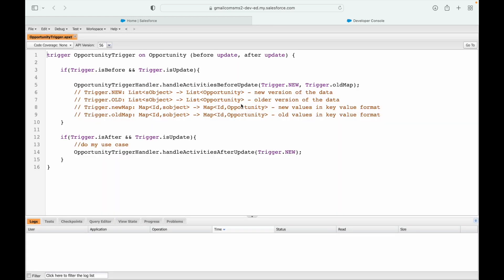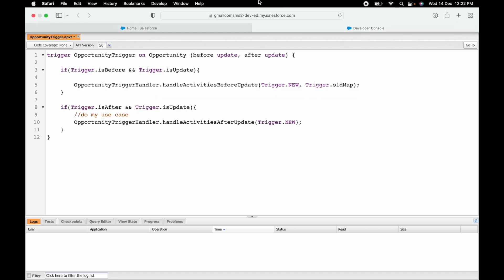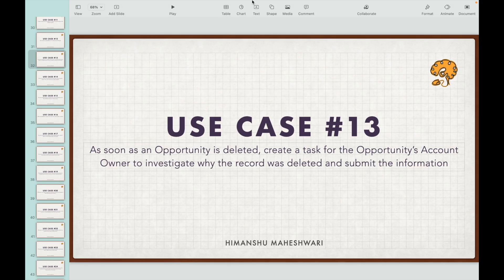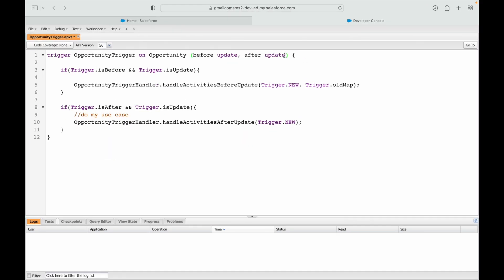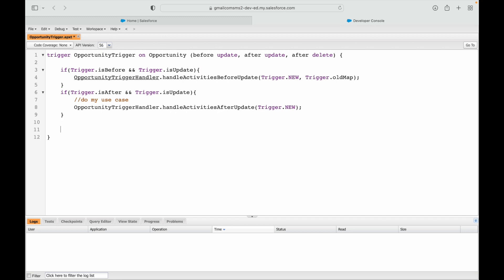I already have the opportunity trigger file from previous use cases. We want to use the after delete event, so I'll add after delete. A good practice is to always add the event first, then add the condition check, then move on to the trigger handler to write the actual code — commit that to muscle memory.